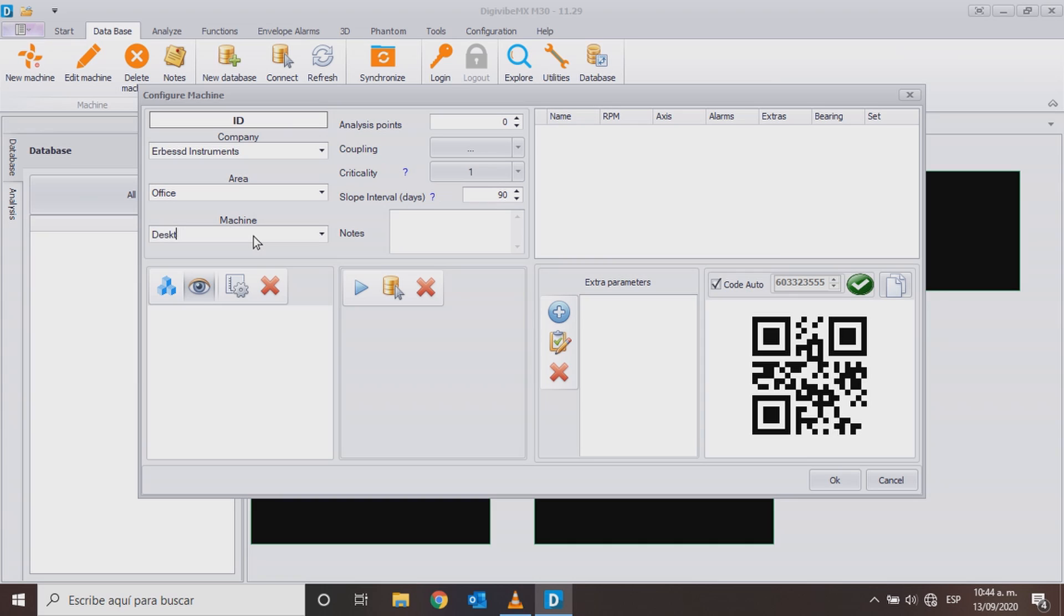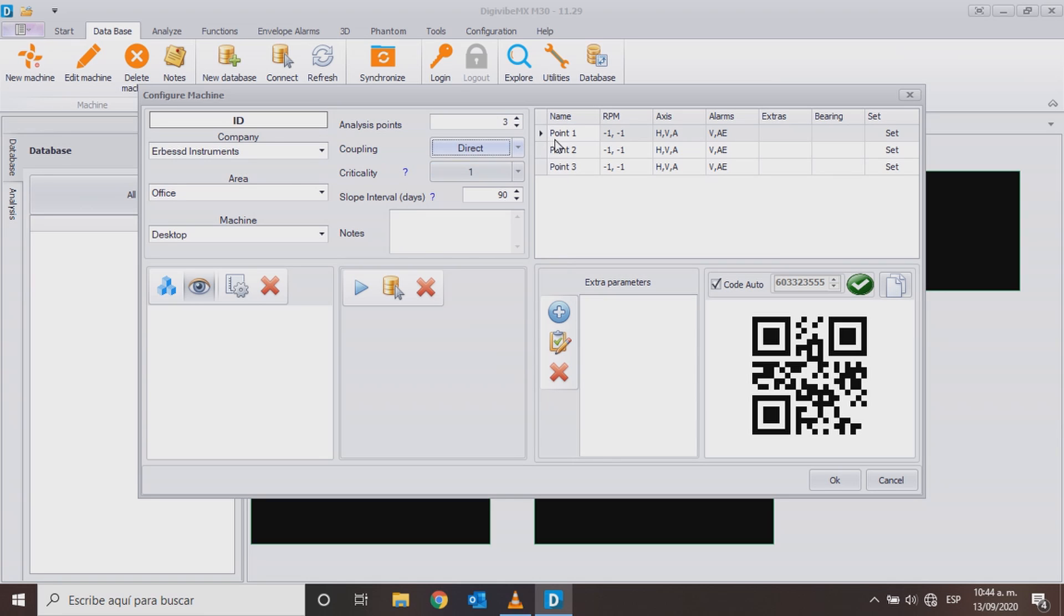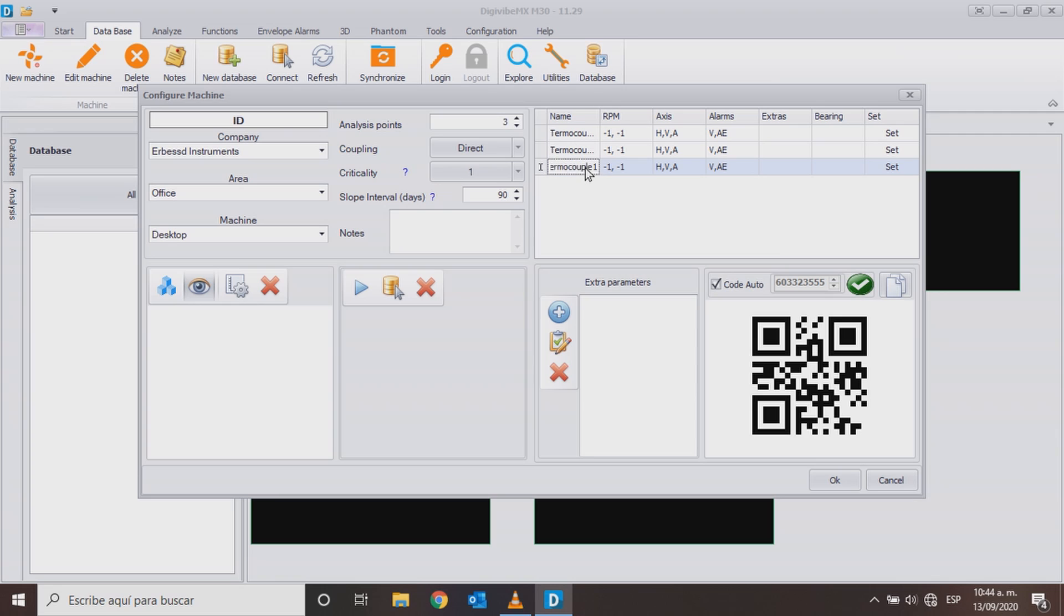Although in this case we only connect one thermocouple, we will add three points. So at the end we will only get one correct measurement. You can add up to three thermocouples and make three measurements at the same time.